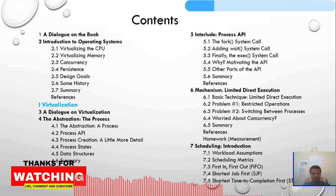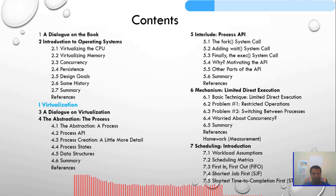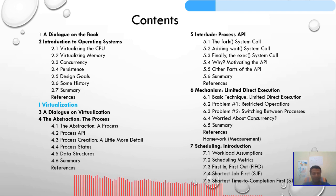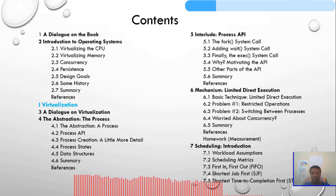For example, we'll look at what is a process, the process API, process creation in a little more detail, process status, data structures, and a summary. We will also see what a process is, what the states of a process are, and so on.